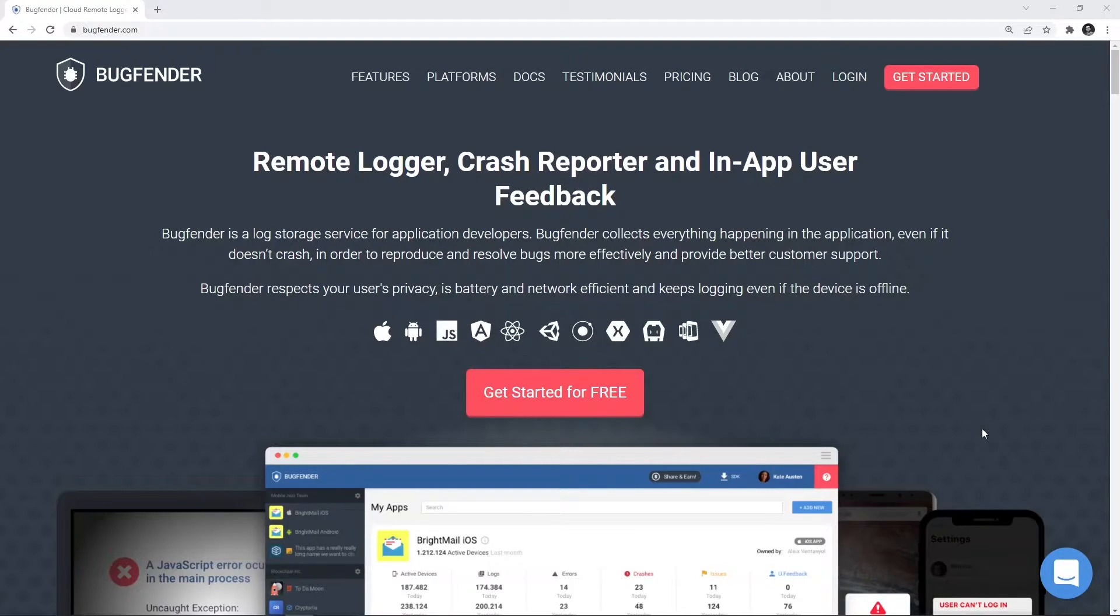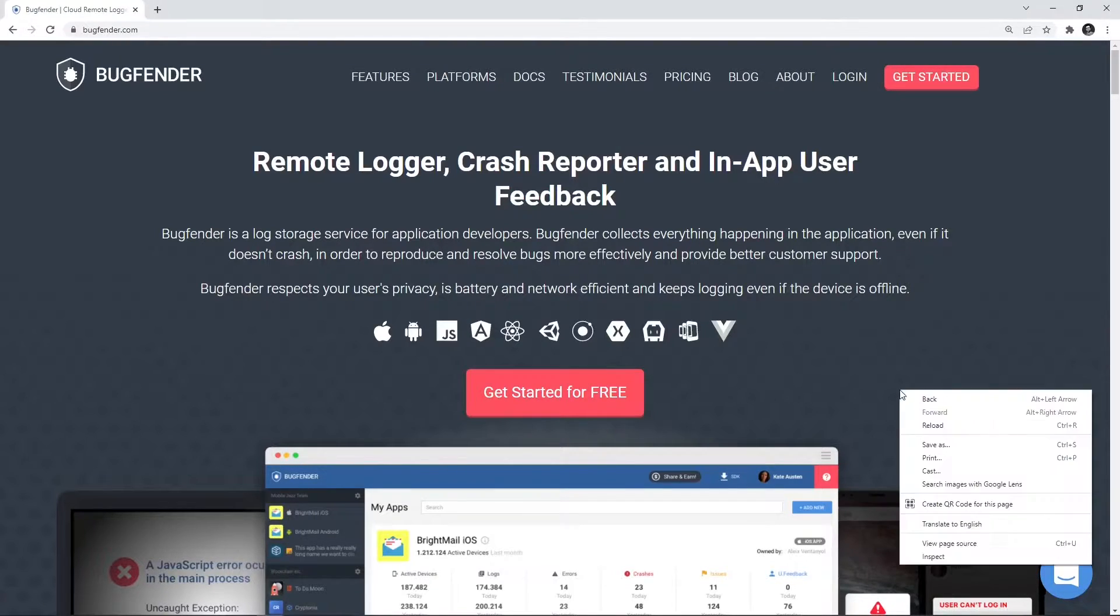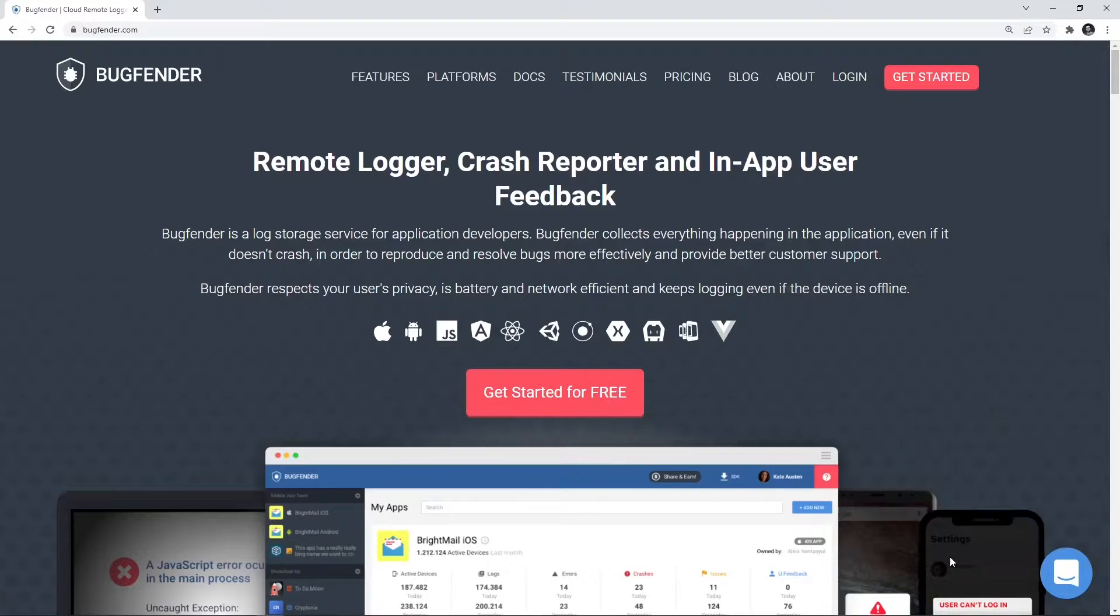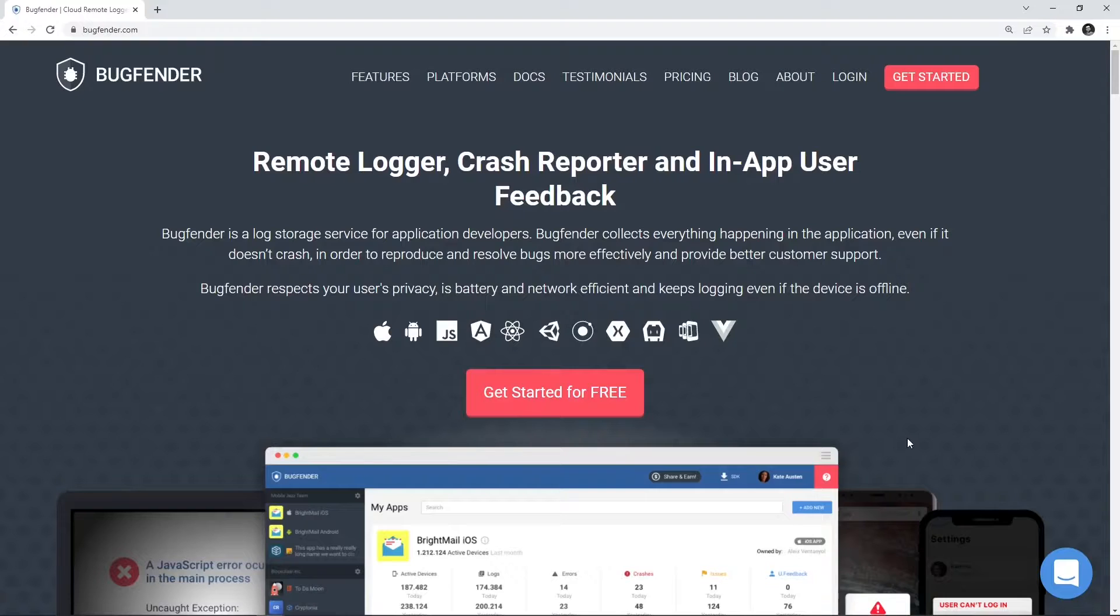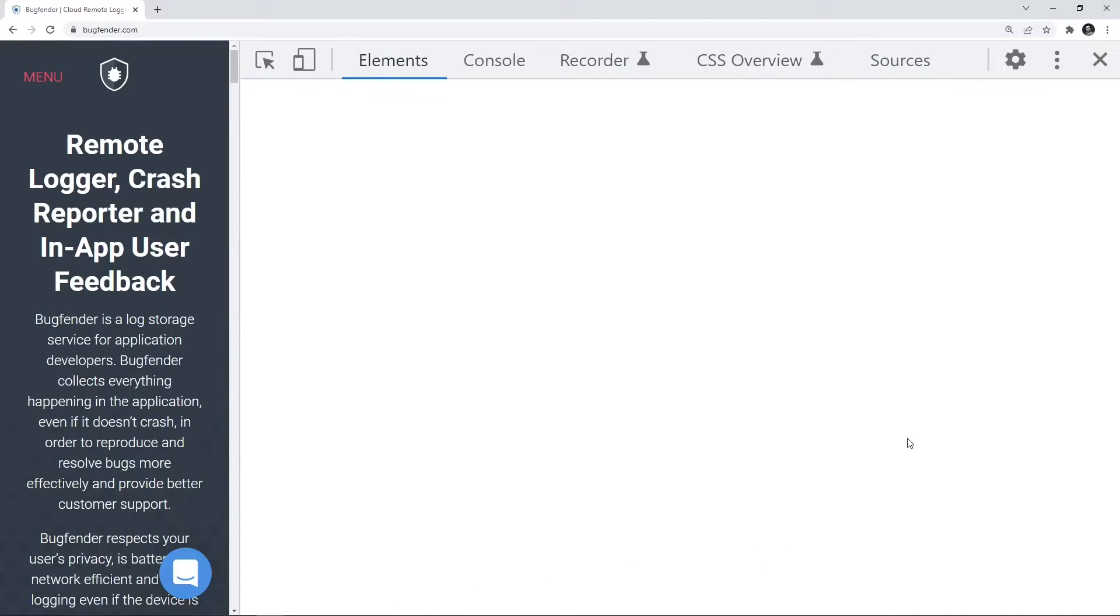We need to launch Chrome DevTools. To do that, either you press the F12 key or right-click on your application page and say inspect. Once you do that, the Chrome developer tools will appear momentarily. Here you go.